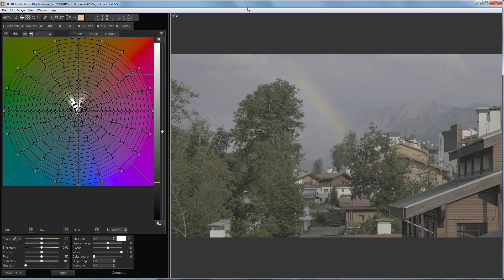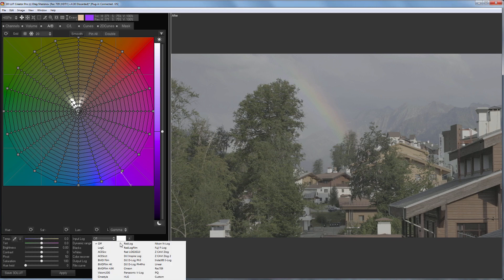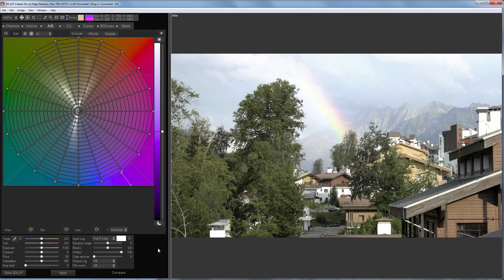Let's look at one of the ways to grade Fujifilm F-Log in 3DLUT Creator. I have a flat image so I need to bring back contrast and color. To bring back the contrast I'm choosing Fuji-F-Log in the Input Log drop-down list. The picture got normal contrast.